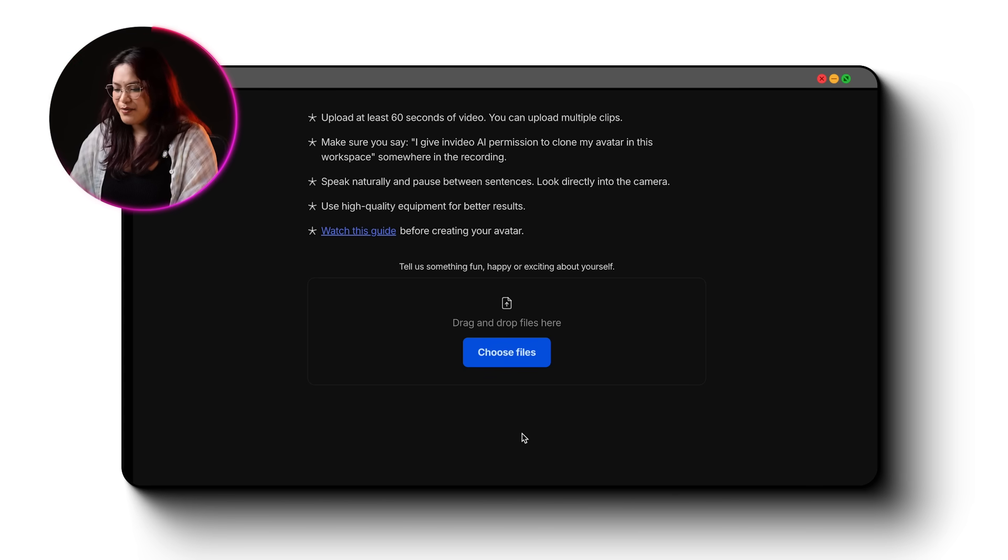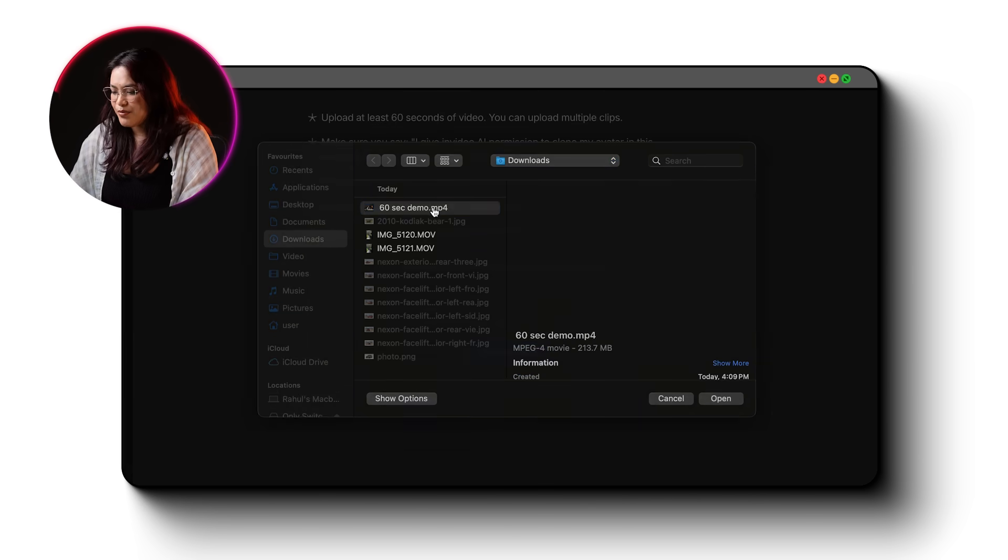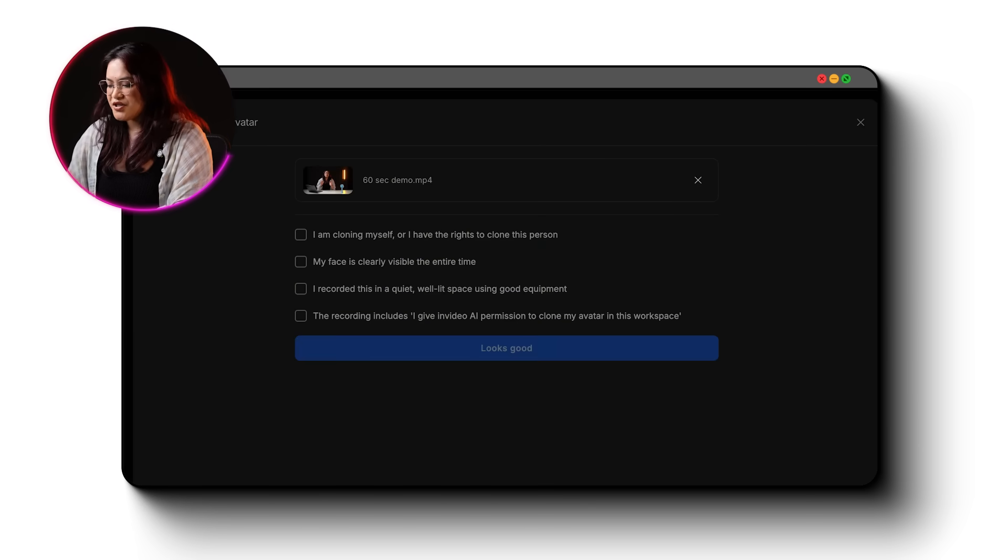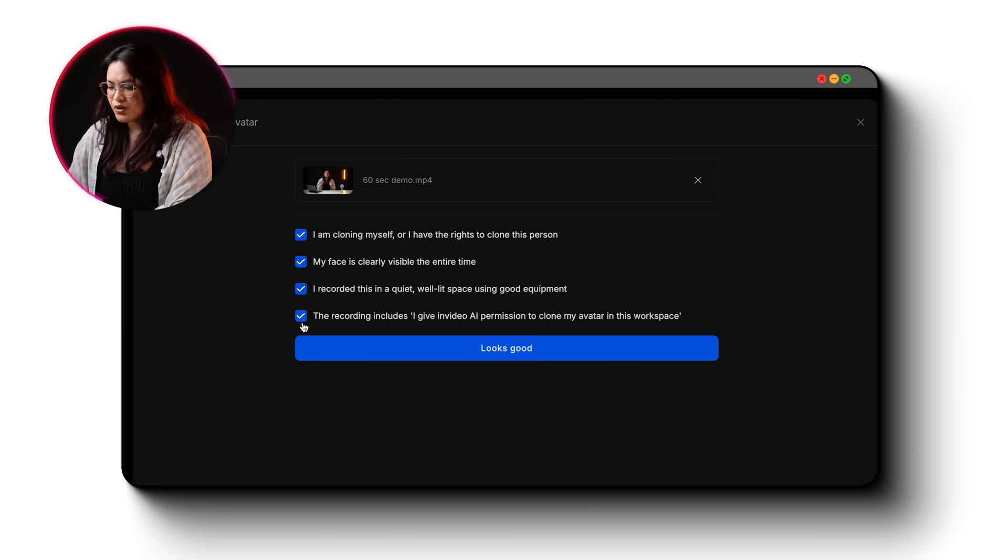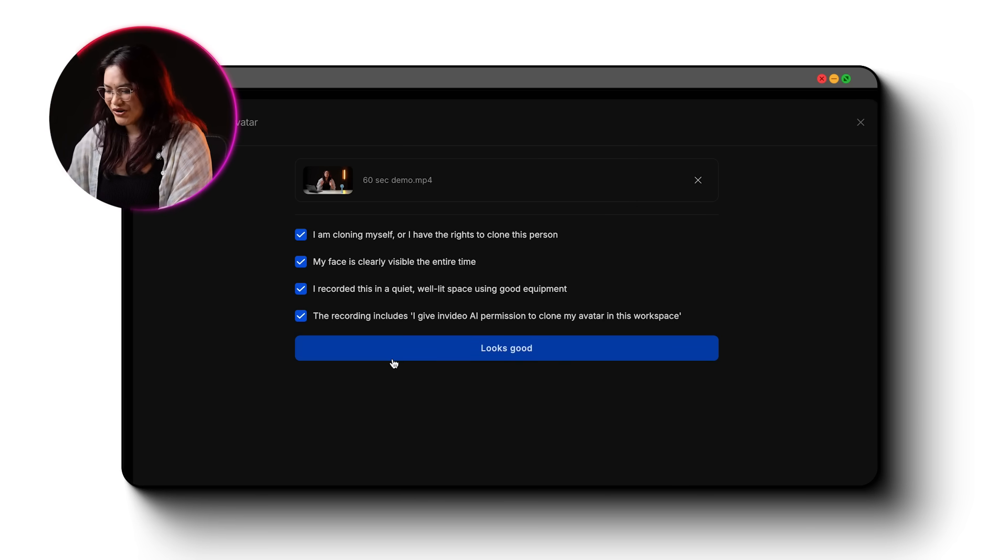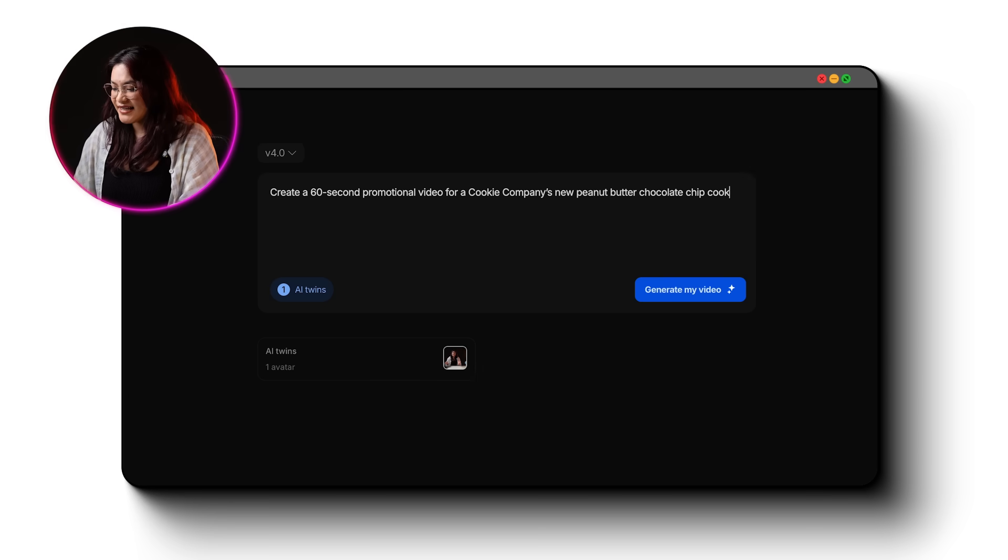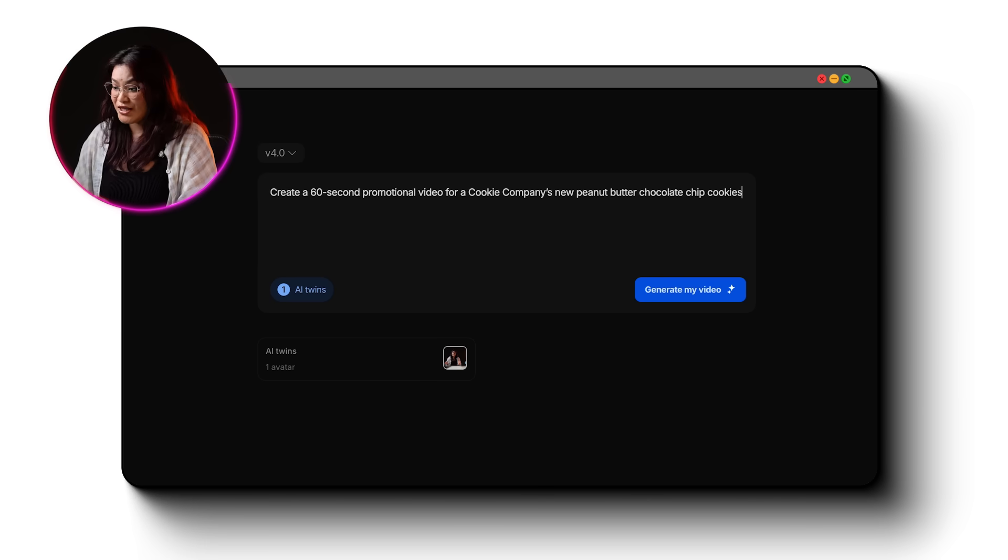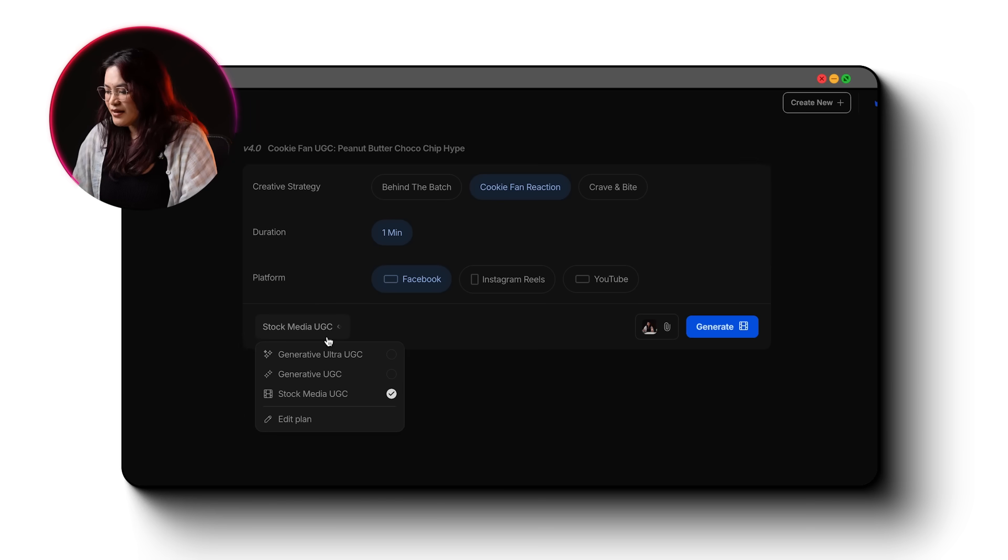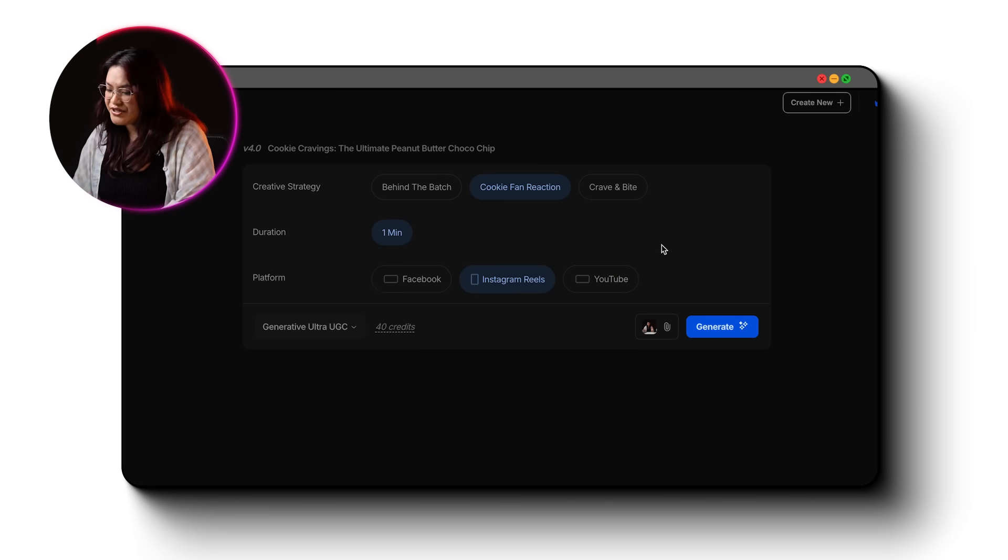Just go to InVideo and sign in. Once you're in, look for the AI Twins button in the bottom left. Click that, then go to Avatar Clones. To build your avatar, upload at least 60 seconds of you speaking naturally. This can be one long clip or several shorter ones. Just make sure to read the permission line provided and follow the setup to ensure good quality. Once you're ready, select your video file, check the boxes and hit Looks Good. Now give it a few minutes, then type in what your video should be about. Let's say create a 60 second promotional video for a cookie company's new peanut butter chocolate chip cookies. Click Generate My Video and set your preferences. Like I'm going with Generative Ultra UGC for highest quality, which is like 40 credits per minute. Then hit Generate. Once your video is ready, preview it. It's fully narrated by your AI avatar with synced lip movement, emotions and gestures.